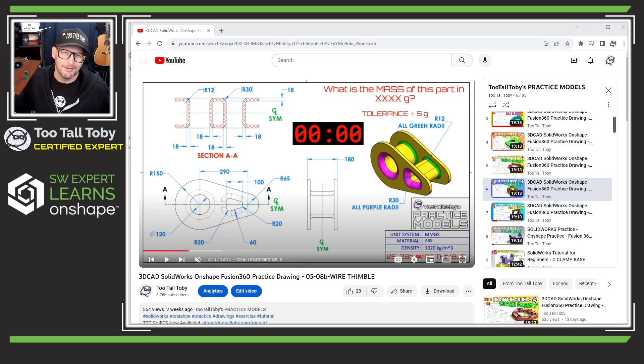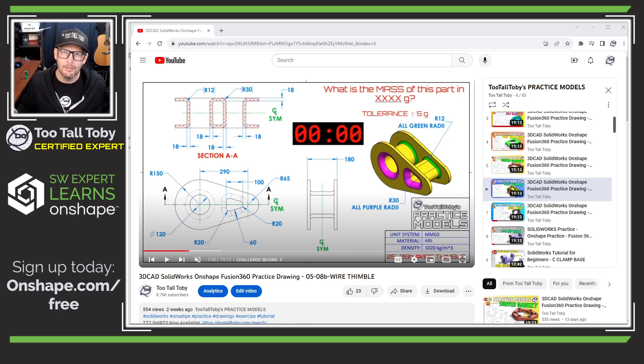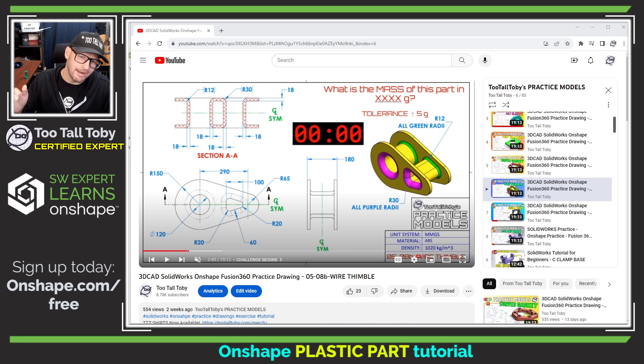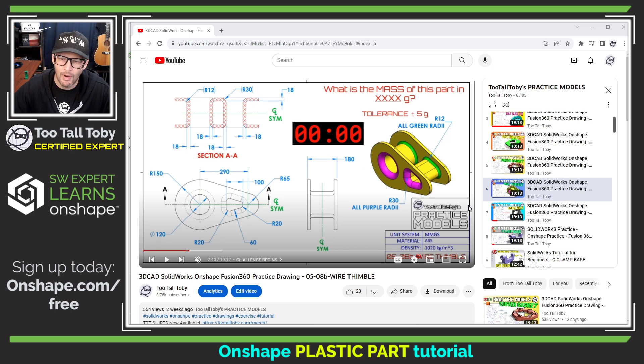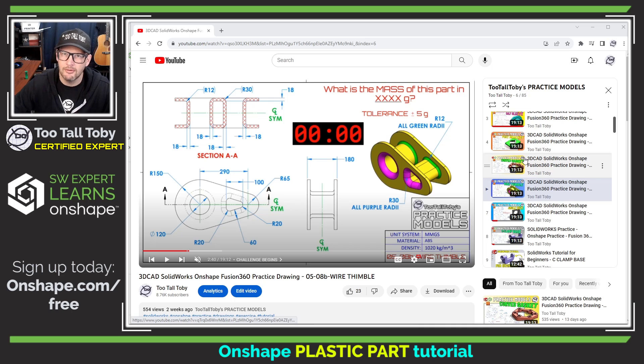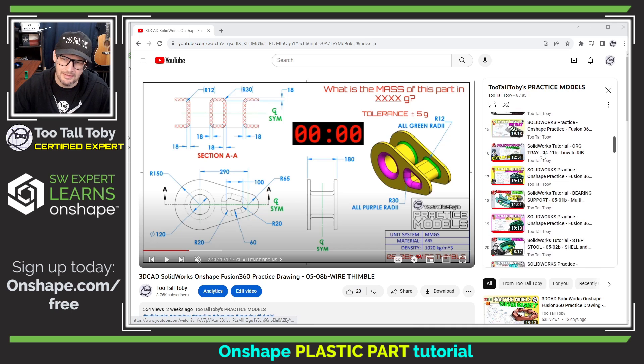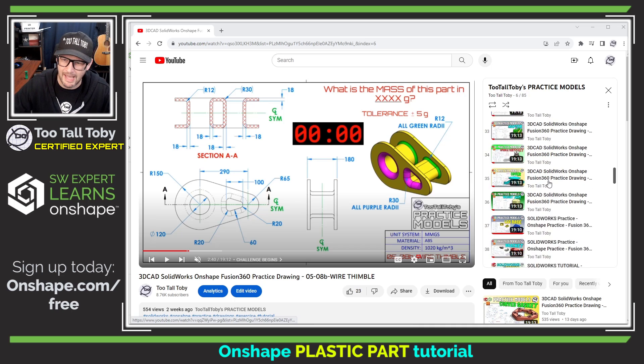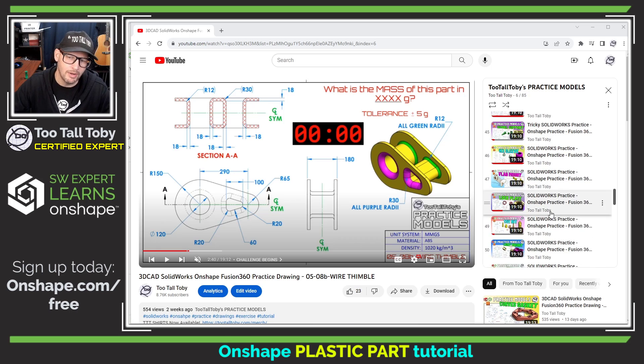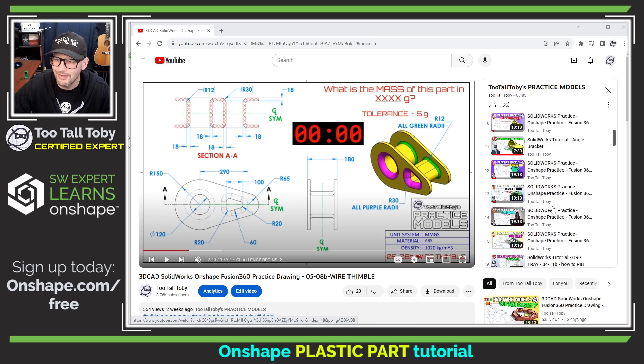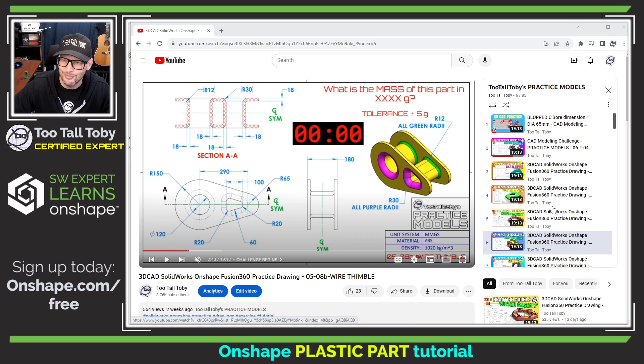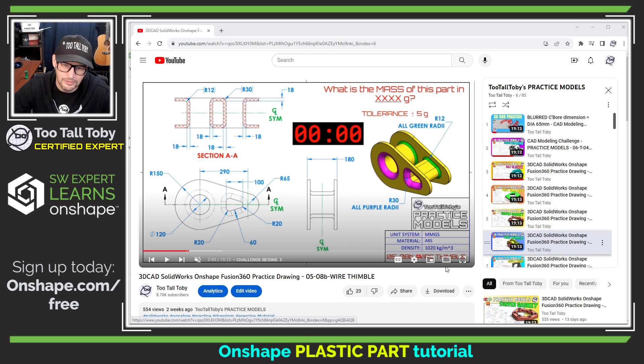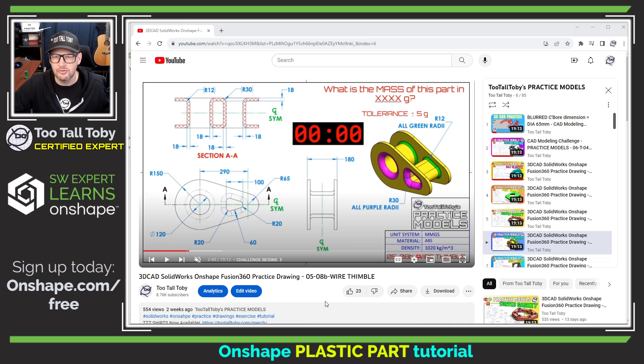Hey what's up everybody, 2tall Toby here. Welcome to another Onshape step-by-step tutorial where today we're going to model this plastic part, the wire thimble. This part comes from the 2tall Toby's practice models playlist. You can see there are a bunch of practice models exercises if you ever want to get some practice turning 2D prints into 3D models. I'll include a link down below to this specific challenge, but let's get into it and try to model this thing in Onshape as quickly as we can.